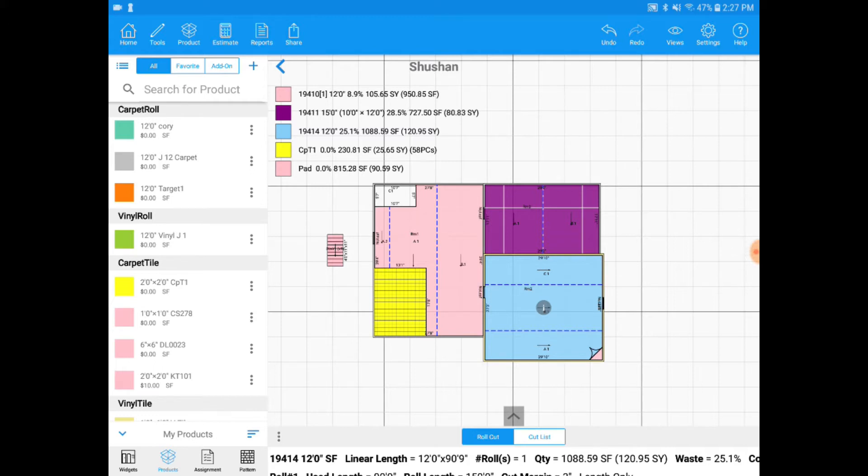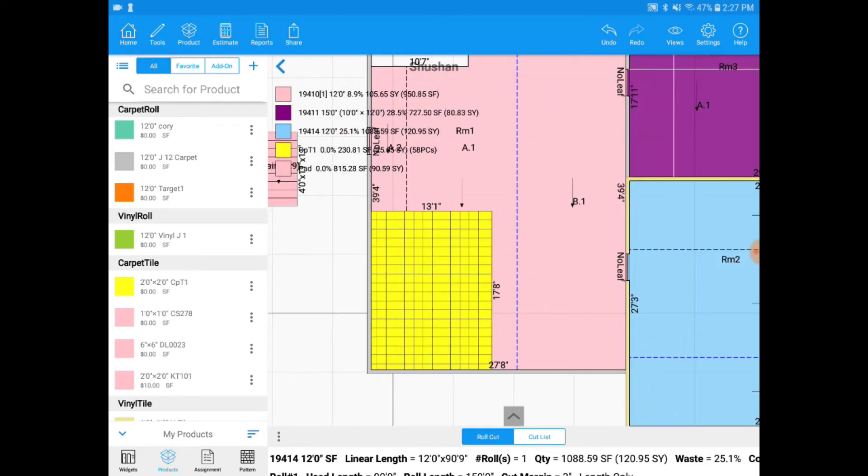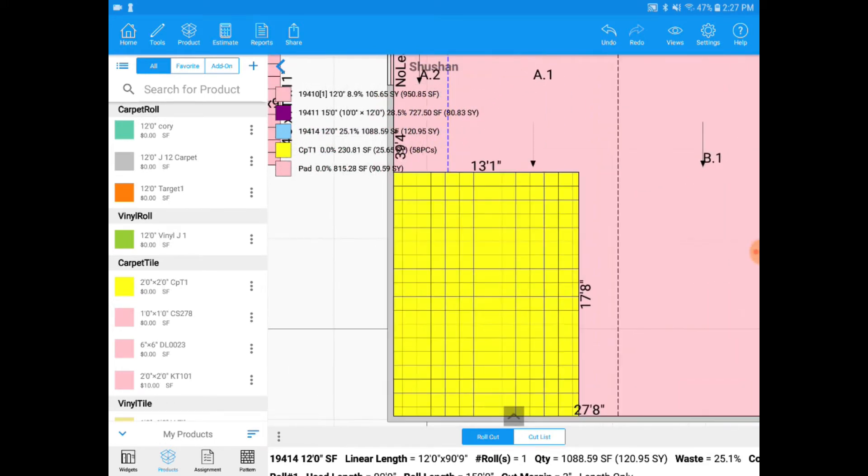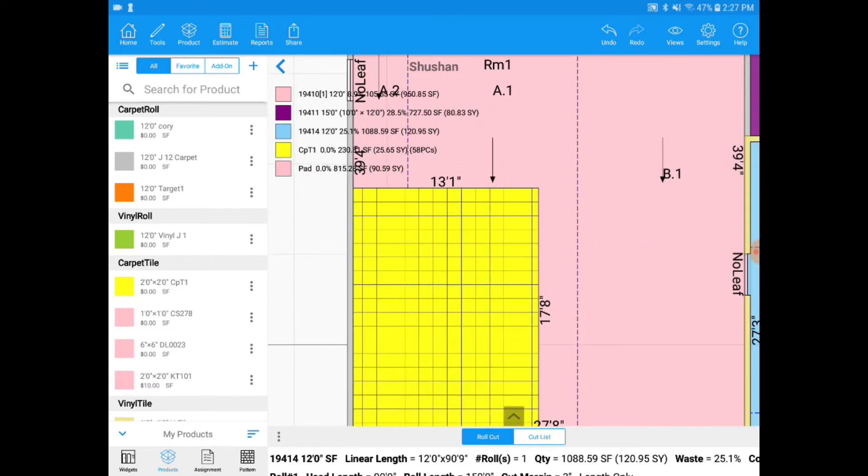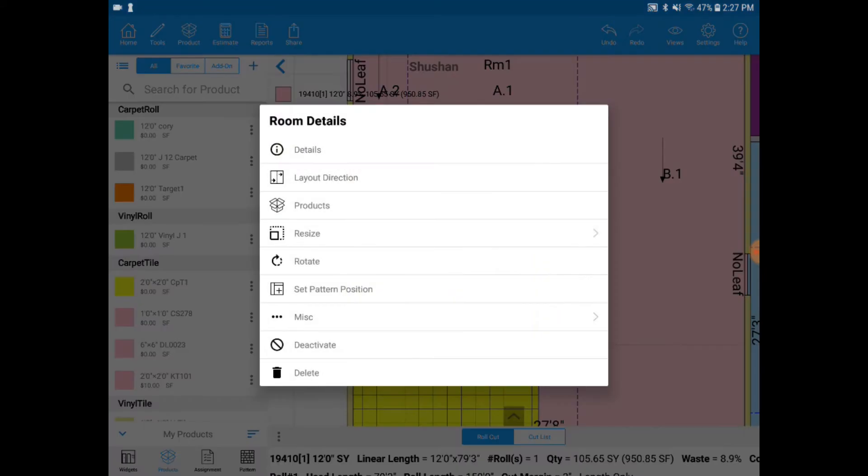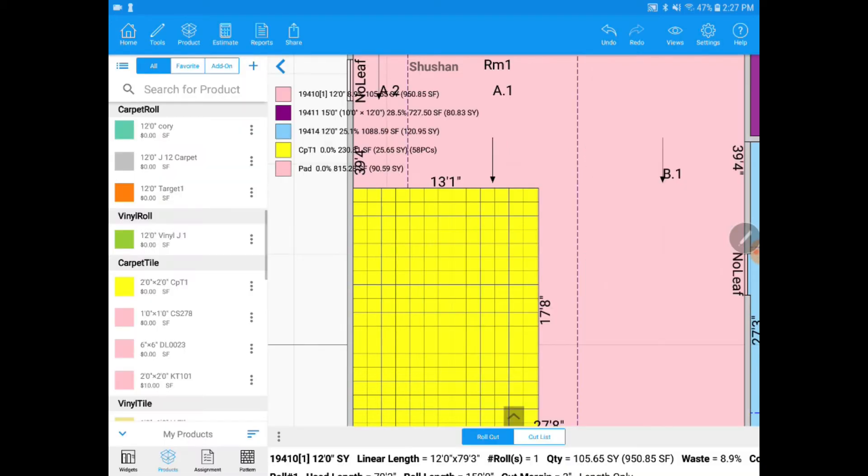Let's move on to pattern position. If I want to set the pattern position of a specific pattern, so let's pick this one, I will simply click on the room, click on the eye and go to set pattern position. I am going to set my pattern to start at that top left hand corner and I'll click the check mark. And you'll see now that the pattern is starting on the top left hand corner.